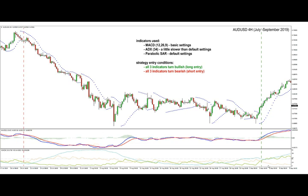On the right side we have a similar situation, only the opposite of the bearish signal. Here the ADX turned bullish, the MACD actually turned bullish slightly before the ADX, and the Parabolic SAR also turned bullish at the same time. As you can see, the price progressed nicely up to the upside after the bullish signal occurred. So those are the basics of this trend trading strategy.